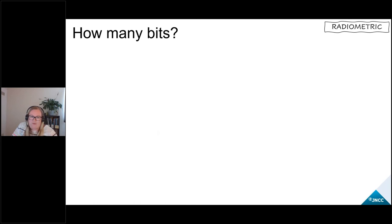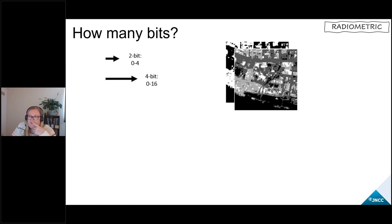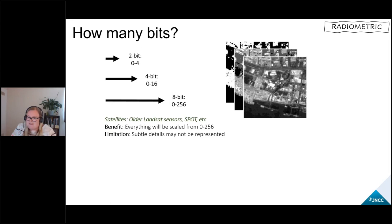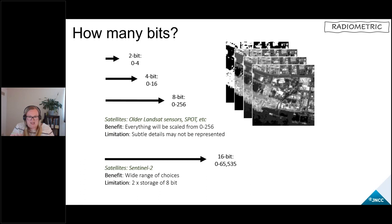A 2-bit image will only give you four values, while an 8-bit image will give you values between zero and 256. Older sensors such as earlier Landsat missions and aerial photography use 8-bit data. The largest bit depth you'll come across is from Sentinel-2, which gives values from zero to 65,535. If you're trying to distinguish between two pixels that look very similar in colour but may have a different condition — for example a semi-improved grassland versus a species-rich meadow — you have a better chance of separating them with a larger bit depth because it gives you a bigger range to choose from.